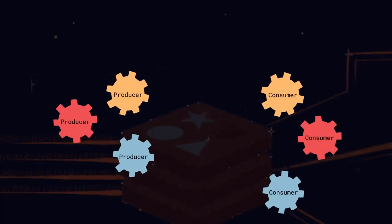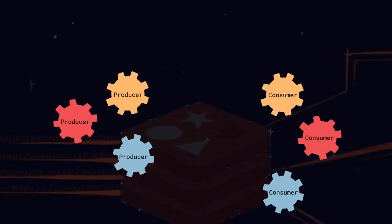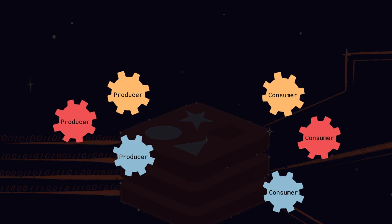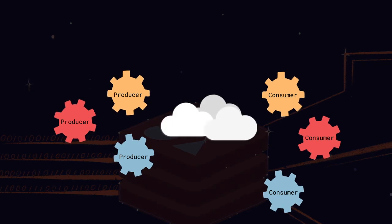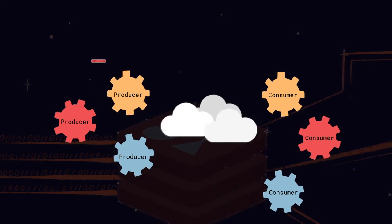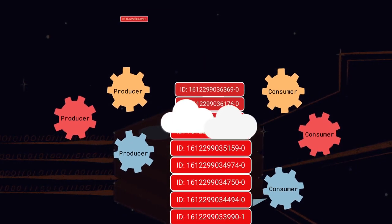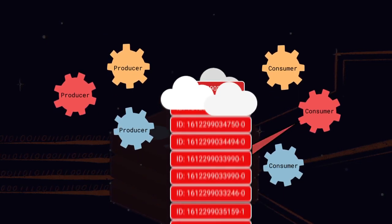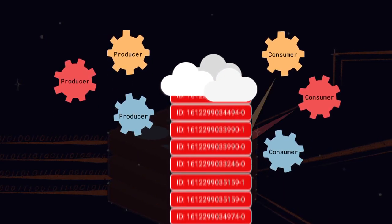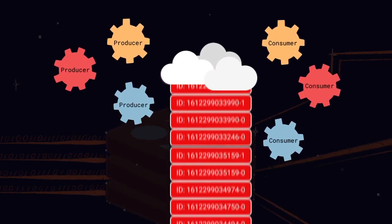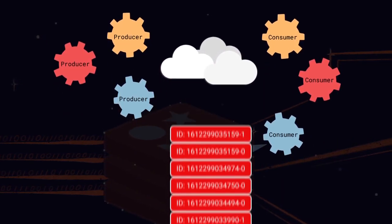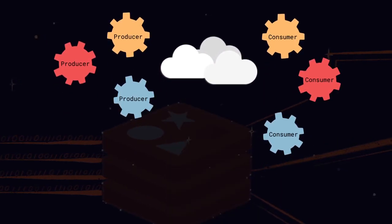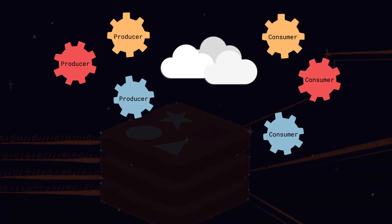Producers and consumers often operate at different rates. The stream acts as a buffer between them, as well as the decoupling mechanism. This means that producers and consumers don't directly communicate with each other, so don't need to know anything about each other's implementations.